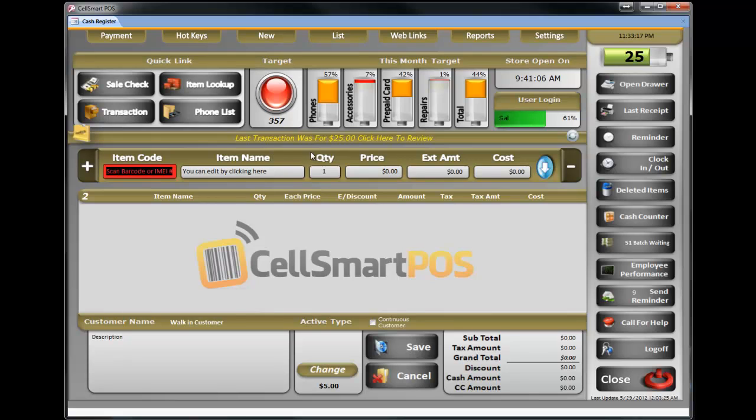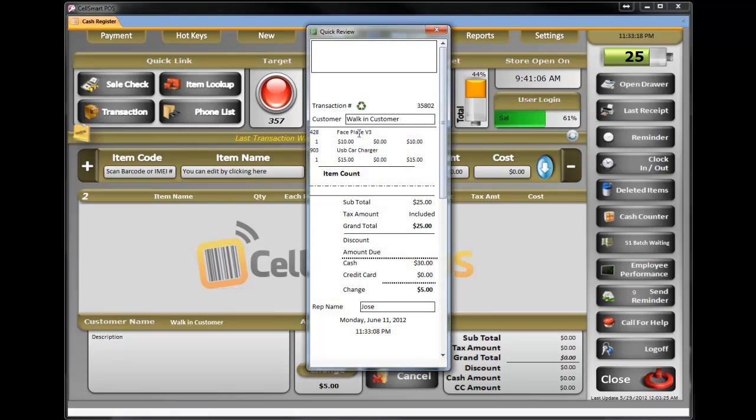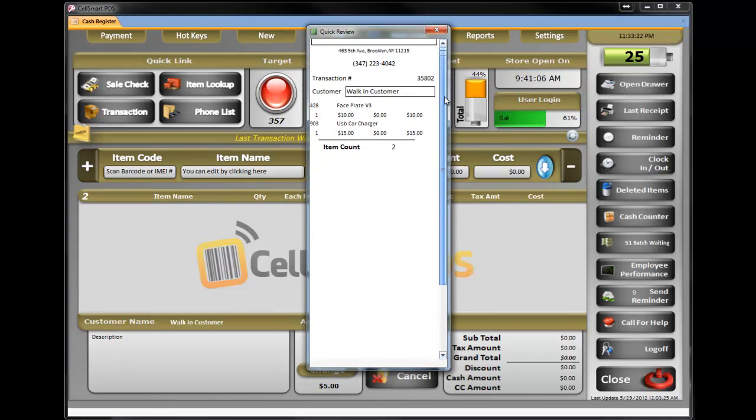If you want to see how the receipt looks, click here and it will show you the last receipt. That's how the receipt will look on paper.